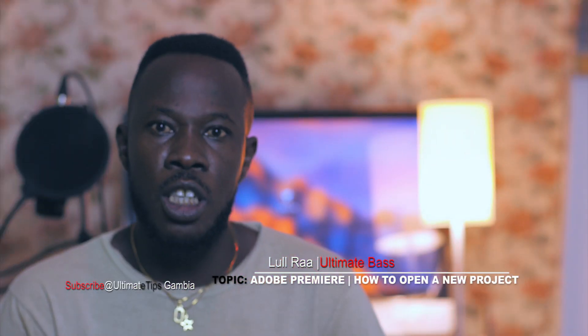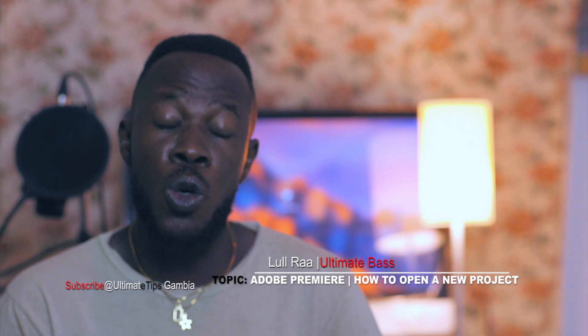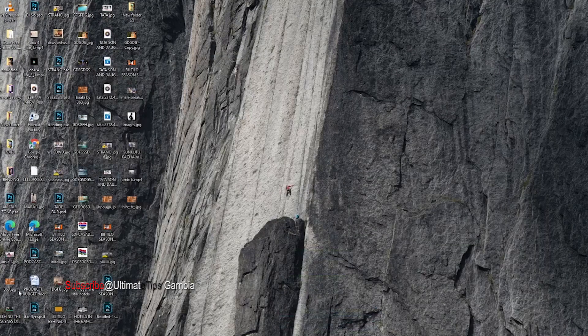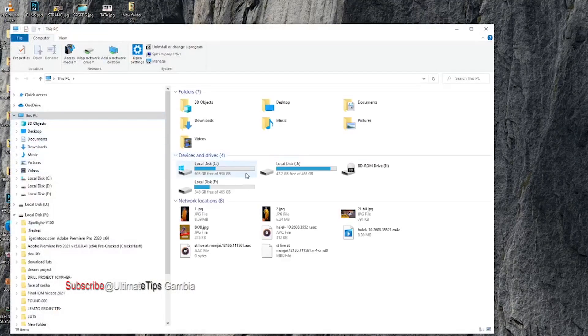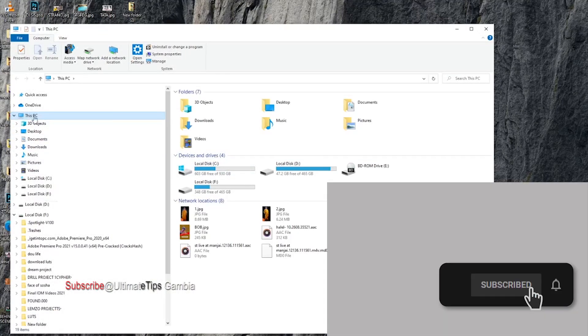This channel is all about that, so you can subscribe and let's go to the computer. I'm going to show you how to open a project with Adobe Premiere. We are using OBS to record this video, and I'm going to show you Adobe Premiere first.